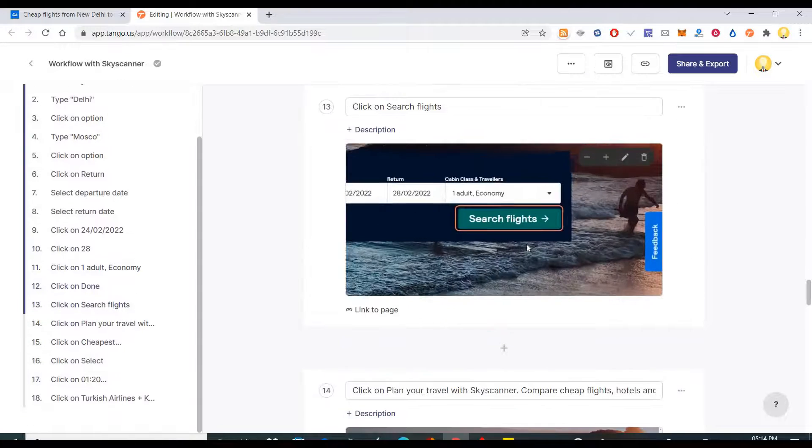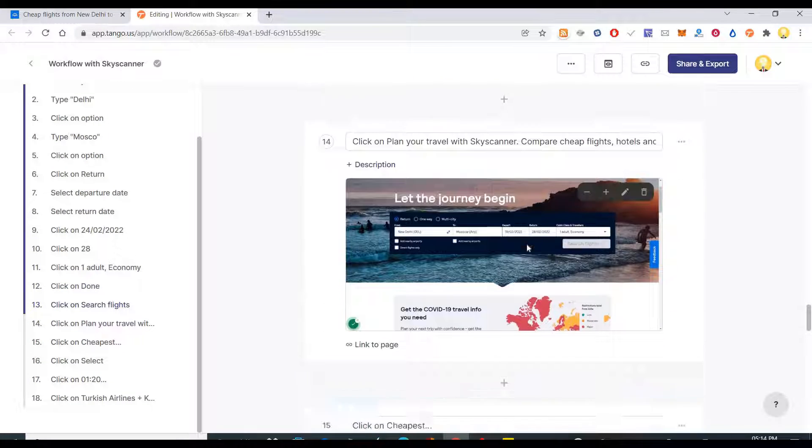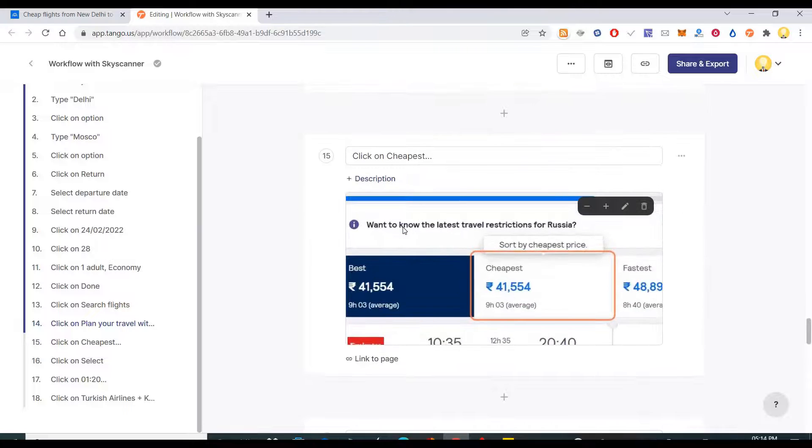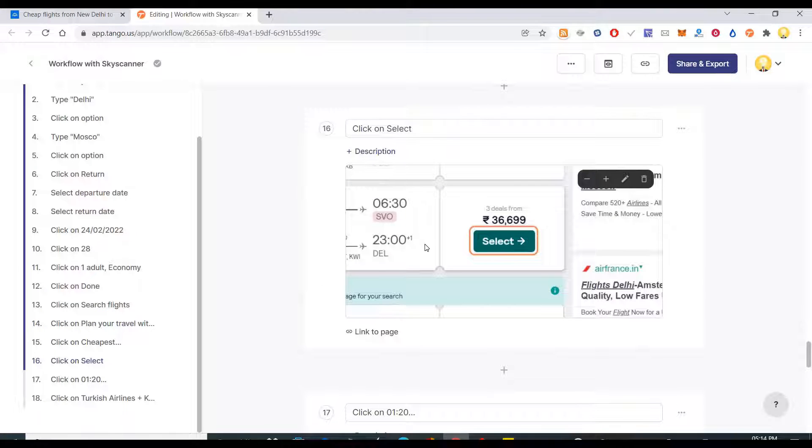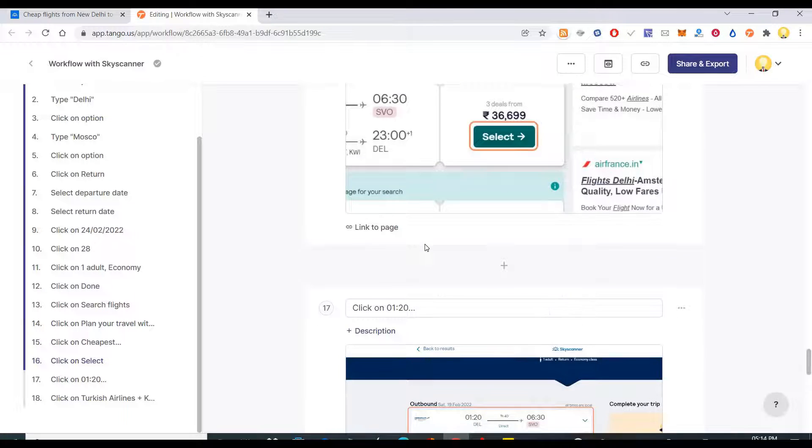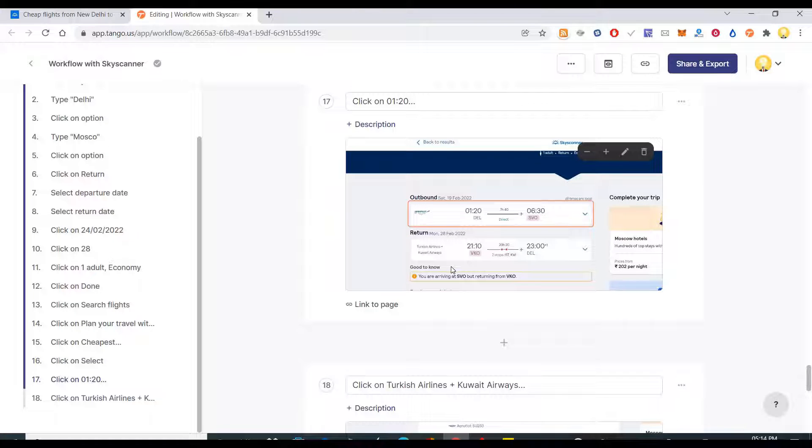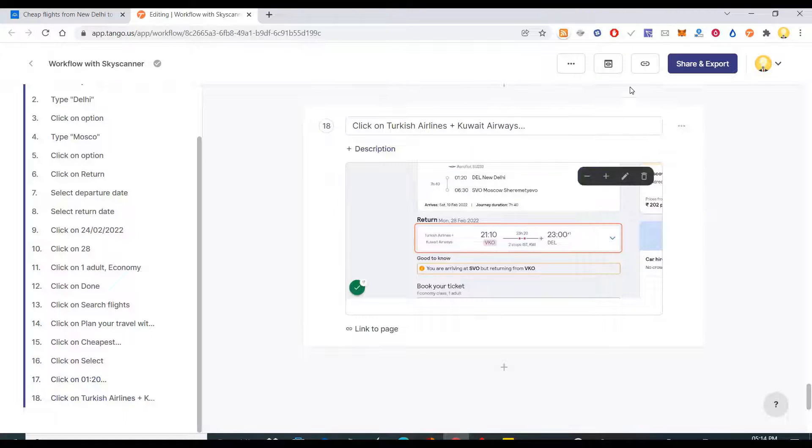Click on one adult, economy class. Then all things are done. Then I click on search flights. Then I click on cheapest flight, then I select the one which I want. You just click on the time.